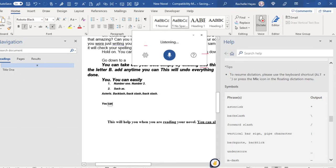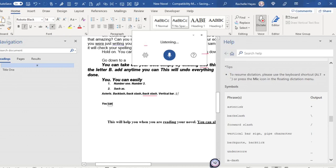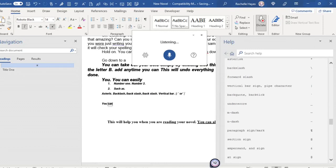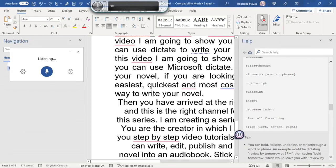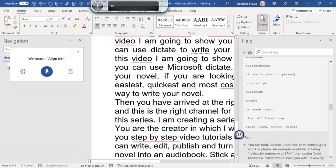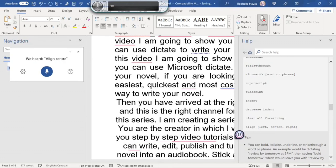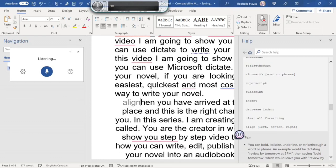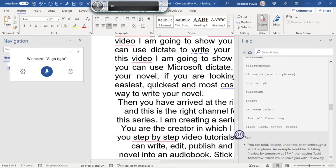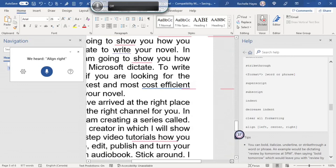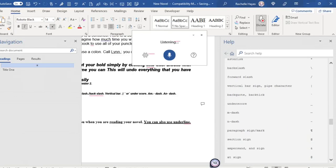Vertical bar. Vertical bar, sign, pipe, character. Back quote or back tick. Underscore. M, hyphen, down, align left, align center, align right, paragraph, sign, or mark.